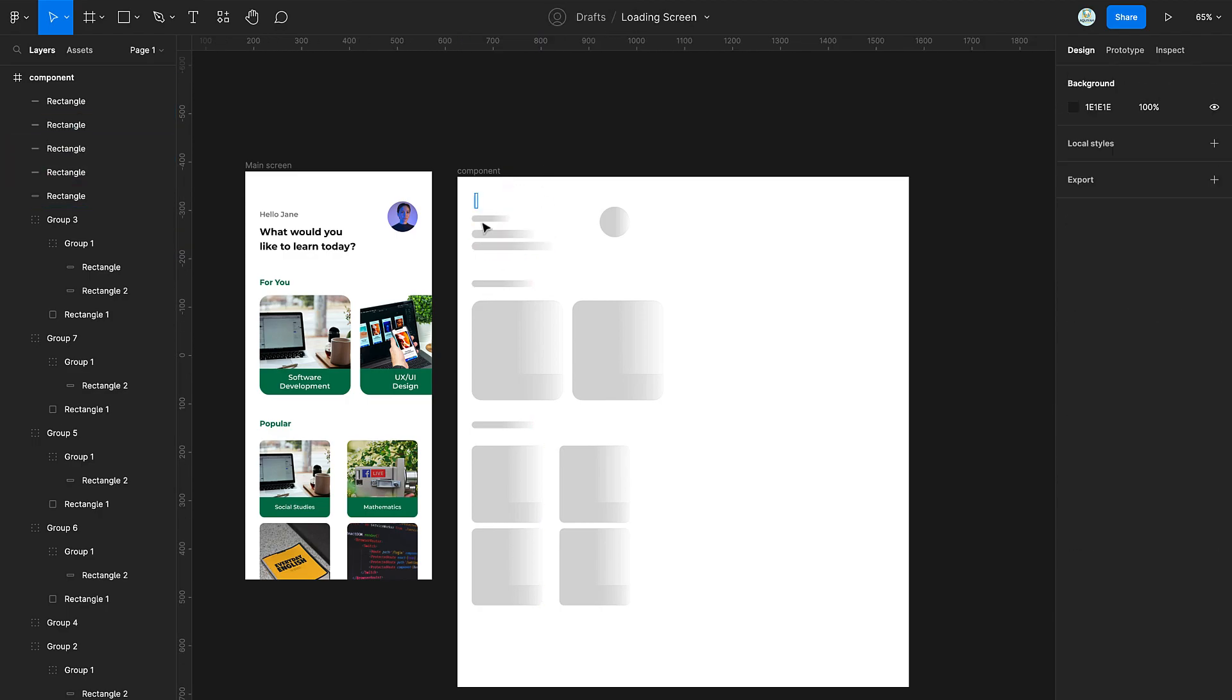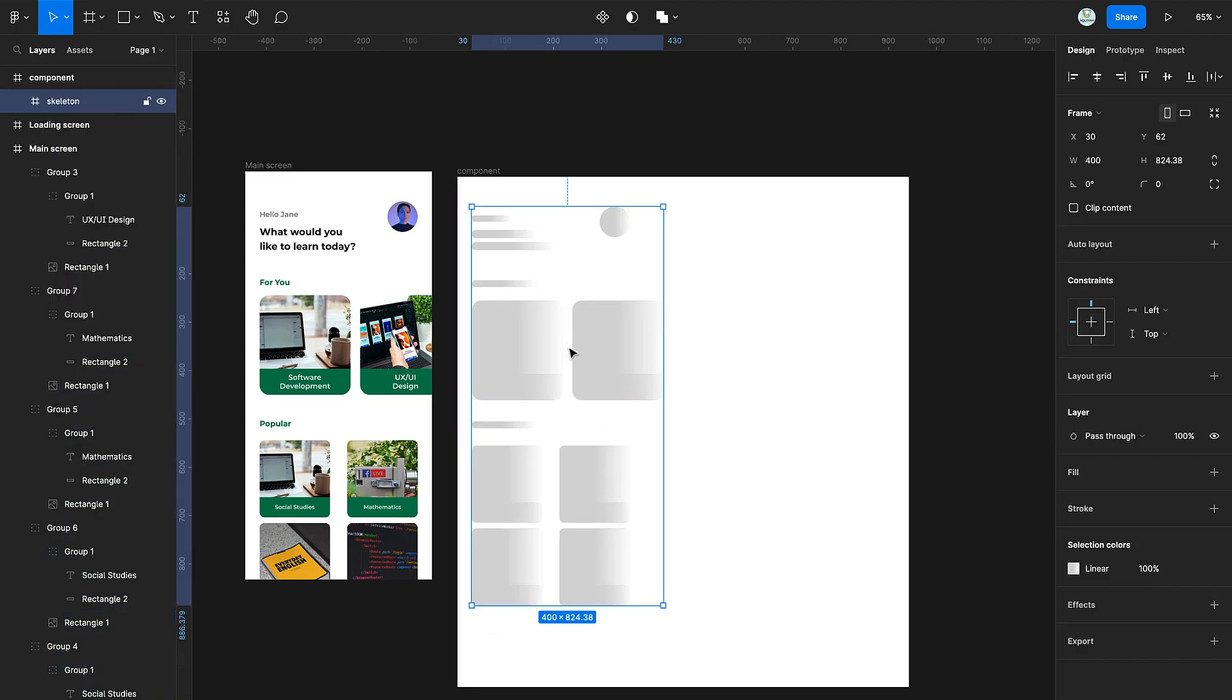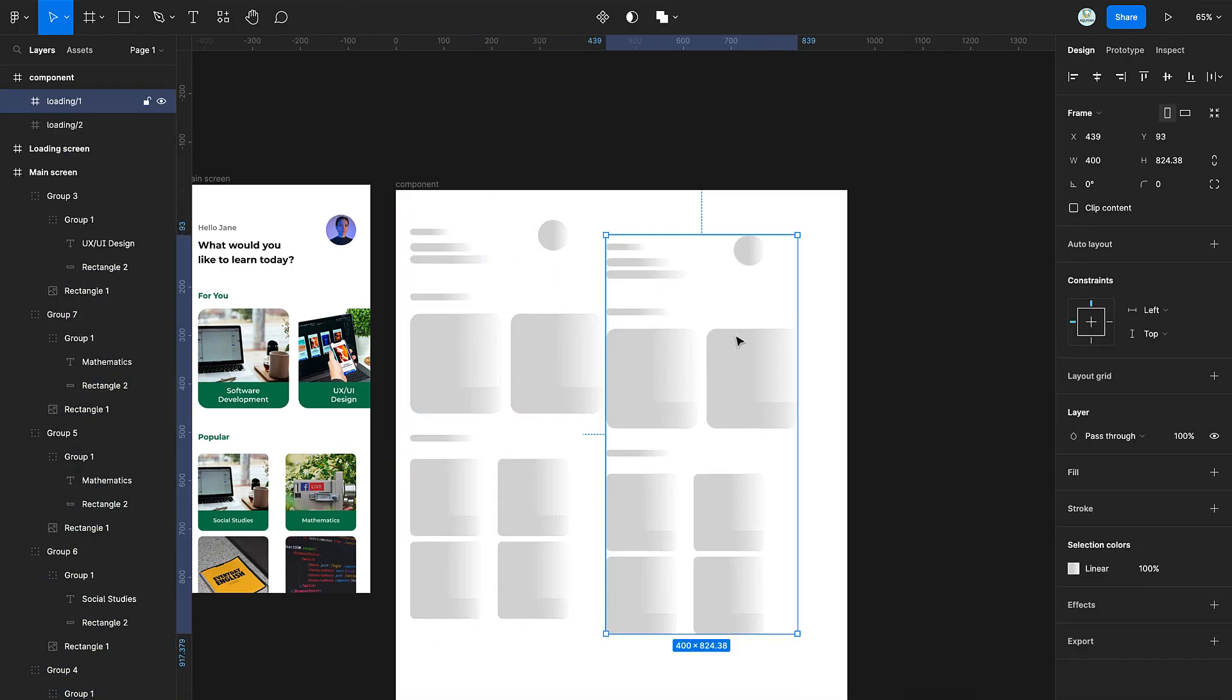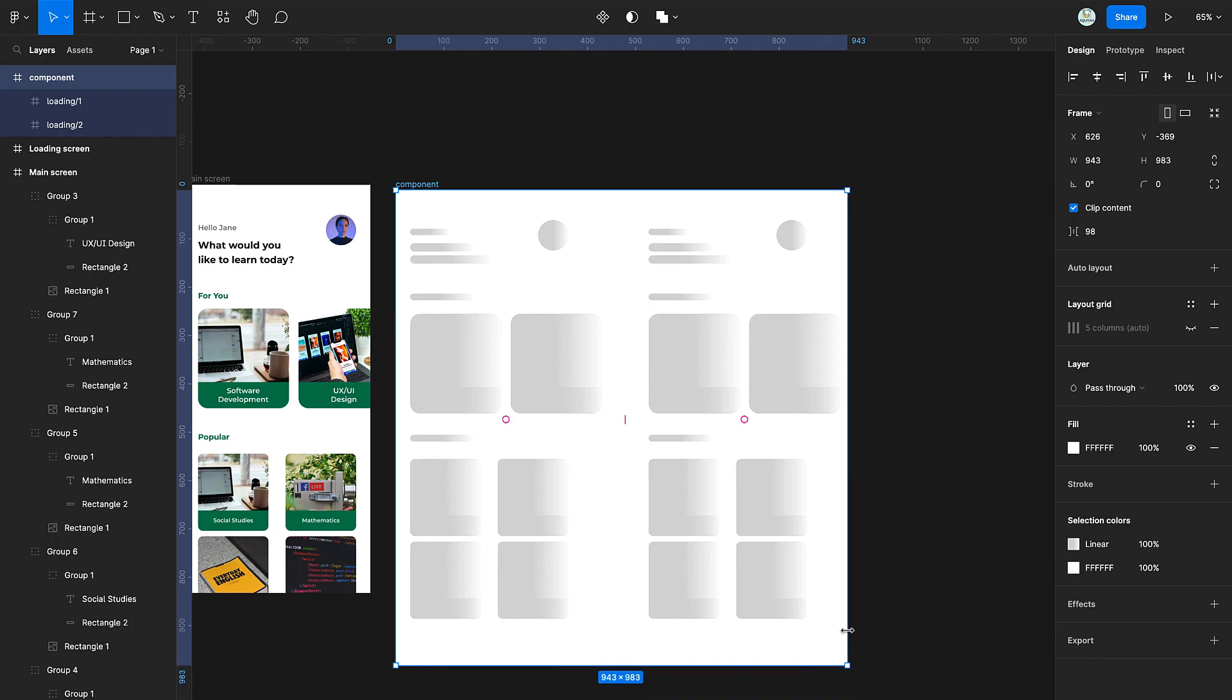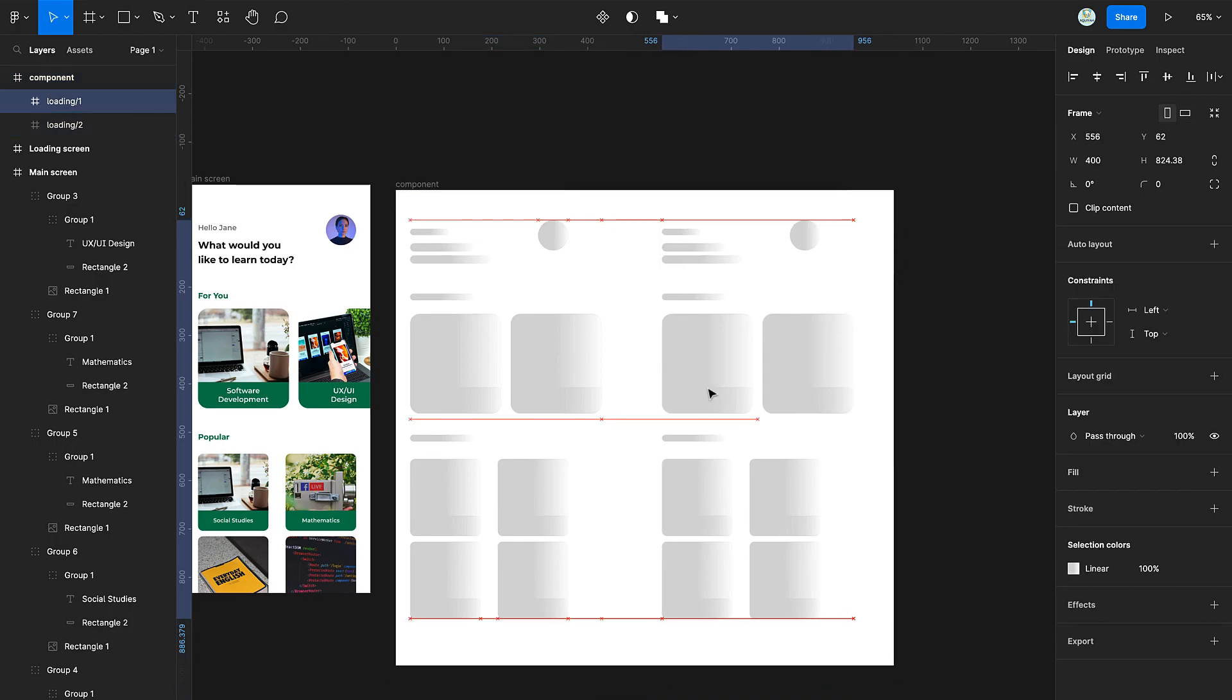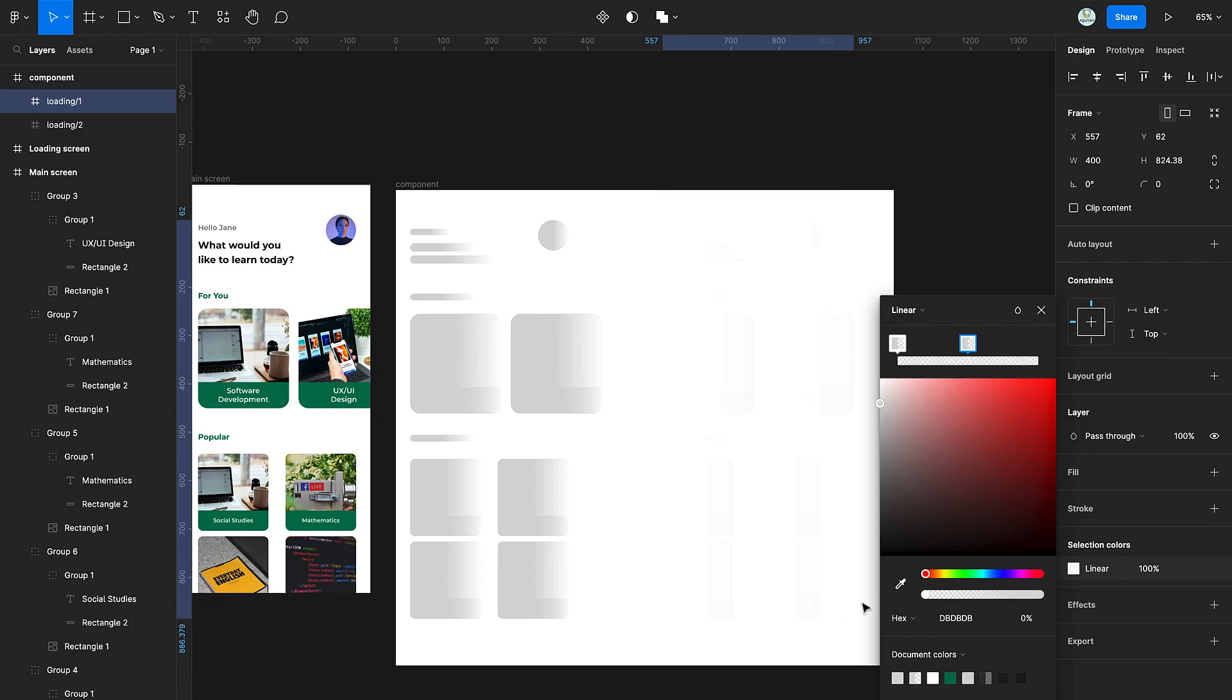Select all the elements and frame them. Then duplicate the frame. Now, make changes to the gradient by swapping the color positions.